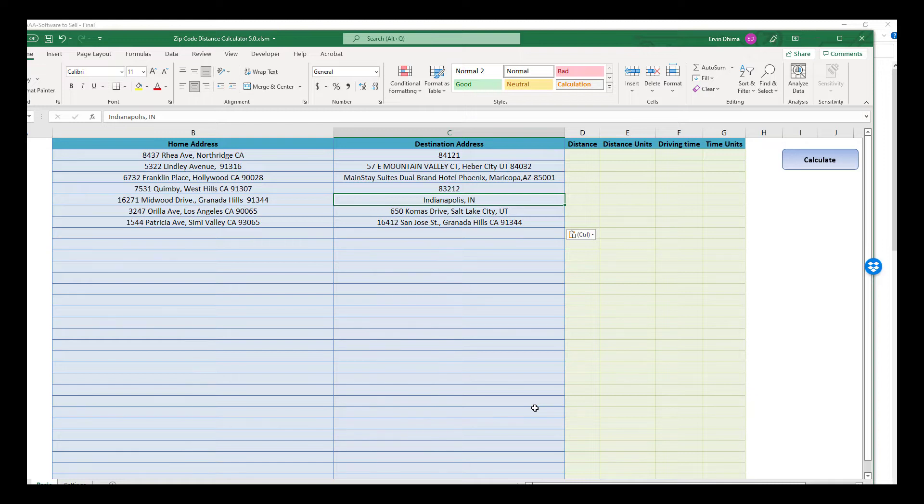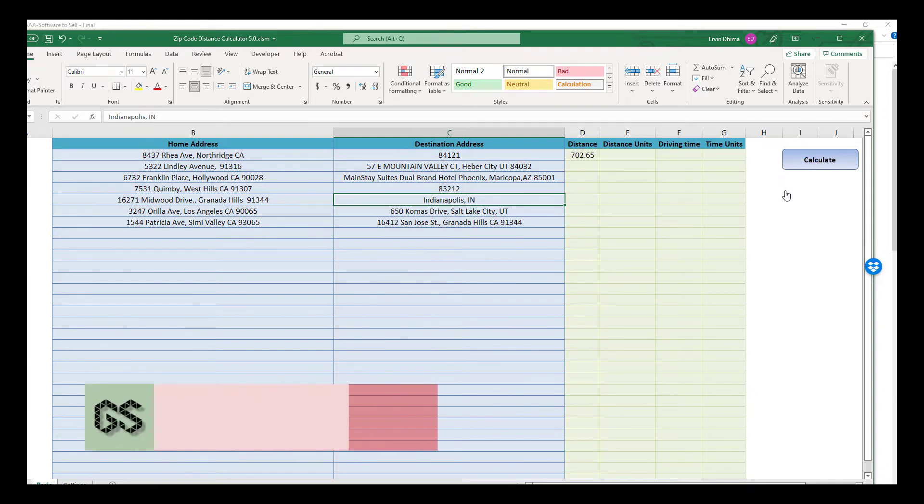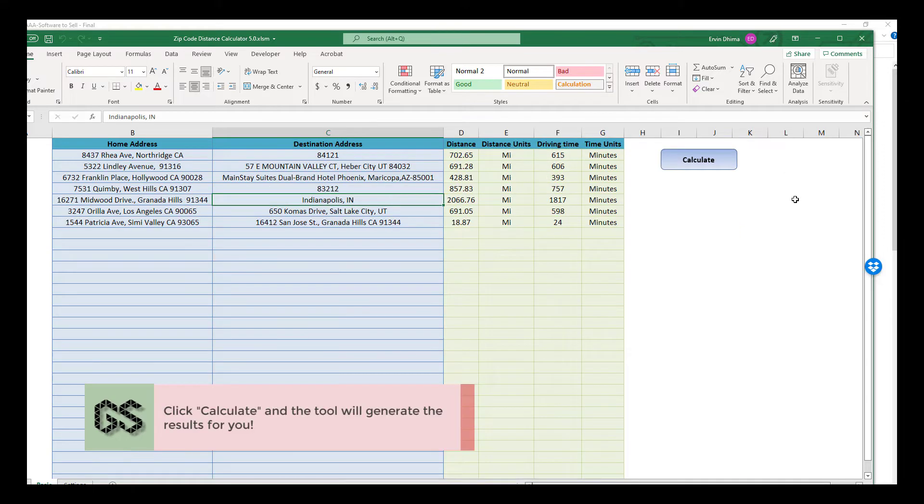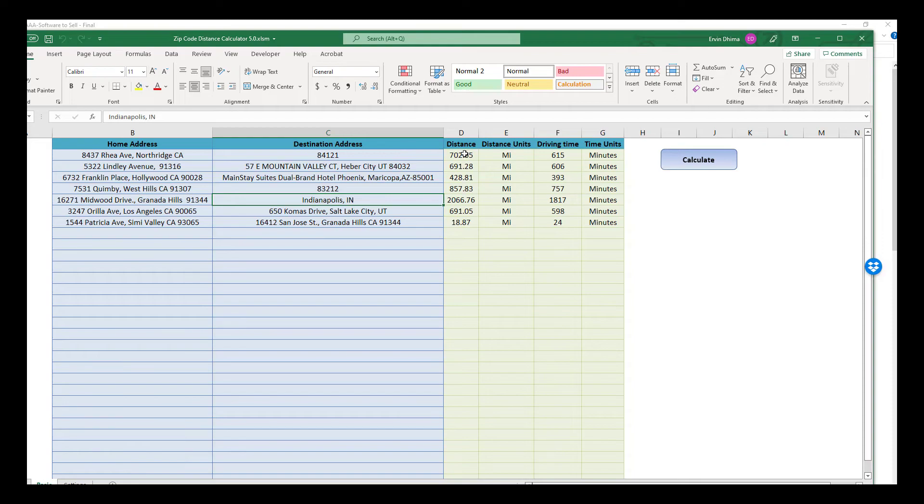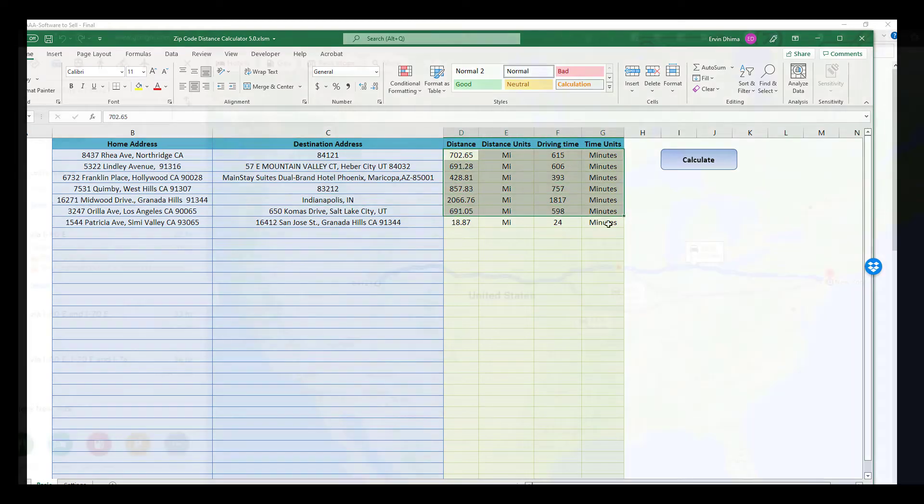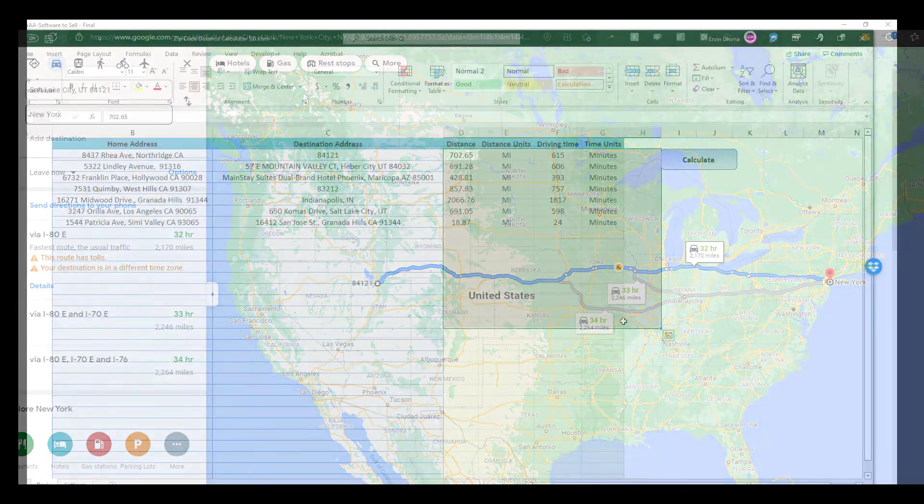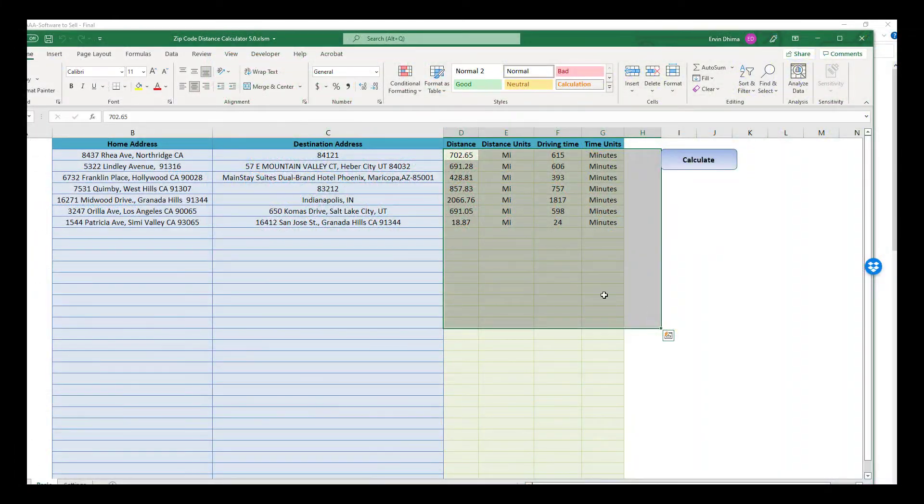Once the data has been entered, just click on the conveniently located calculate button and the tool should take care of the rest. It will bring your driving distances and driving time from Google Maps directly into your Excel spreadsheet and all that in real time. It's just as easy as that.